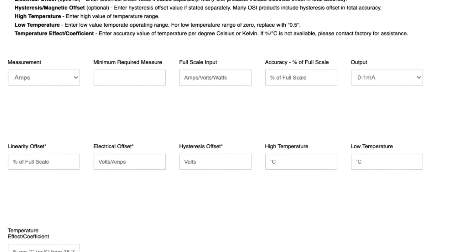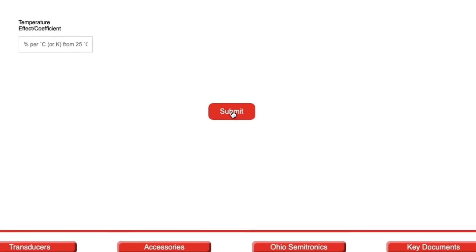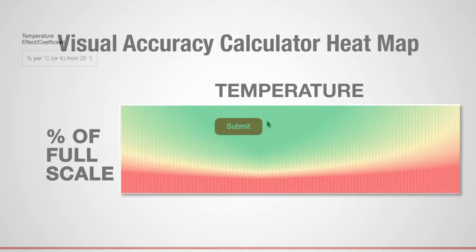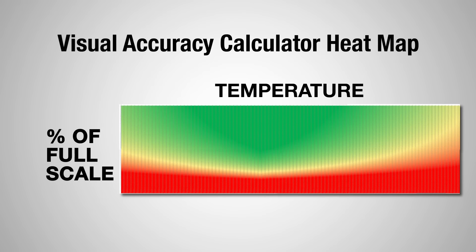Some boxes are optional. When you're done, simply click Submit, and the Accuracy Calculator heat map will appear for you to review.